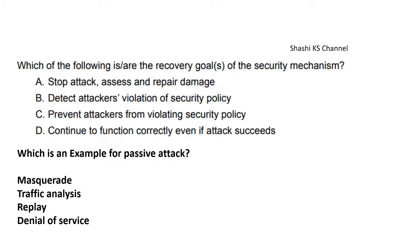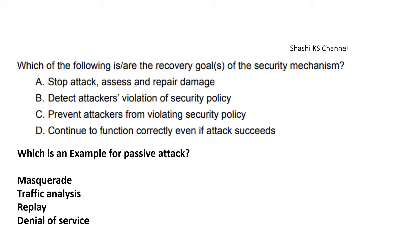Next question: Which is an example for passive attack? Options are masquerade, traffic analysis, replay, and denial of service. Masquerade, replay attack, and denial of service are all active attacks, so the example for passive attack is traffic analysis, which is the right answer.